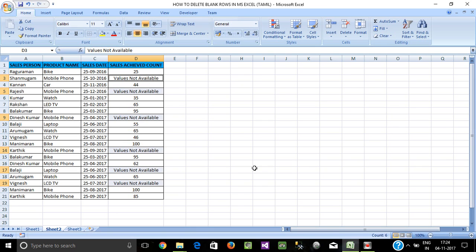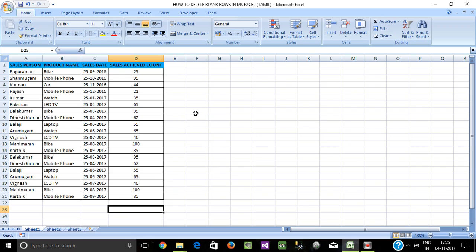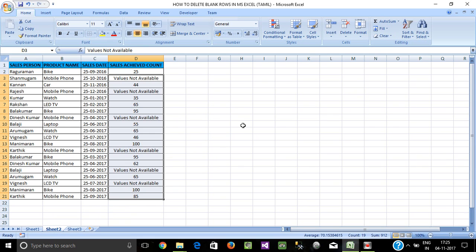Press Ctrl+Enter to fill all blank cells with the typed value. All blank cells will be identified and filled. Then, for our blank rows, we will delete the entire row and apply that logic. Otherwise, we fill the cells. If you get the concept, subscribe to this video. We will see another concept — thanks for watching.